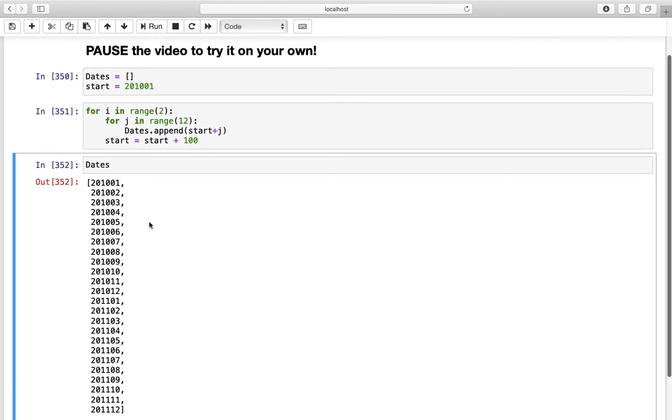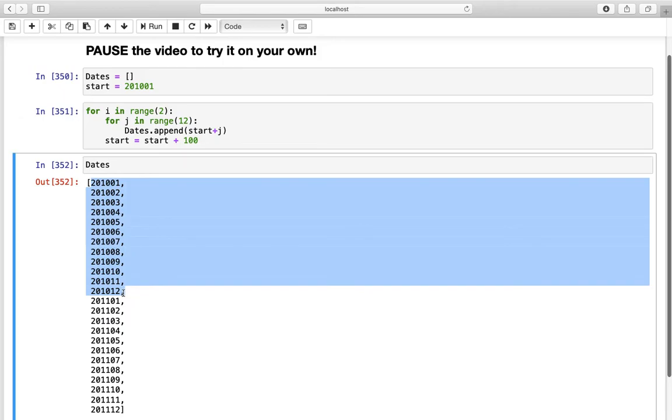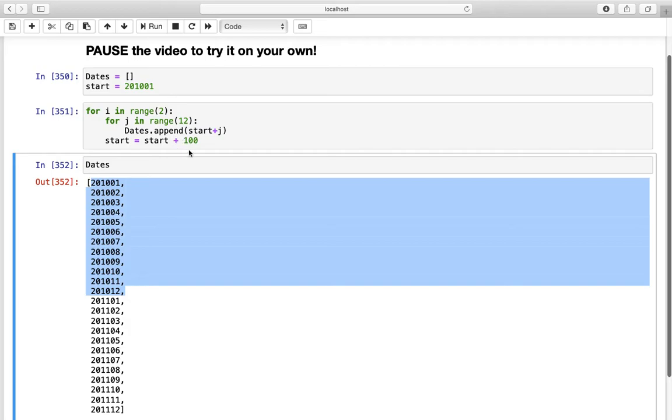And let's execute that for sure. And if we are executing that and printing out our dates here we are getting what we wanted to get. So what is happening here again in detail? The outer loop is running its first iteration here. Triggering the inner loop. And this inner loop is just adding 1 until 12 to this starting value here.